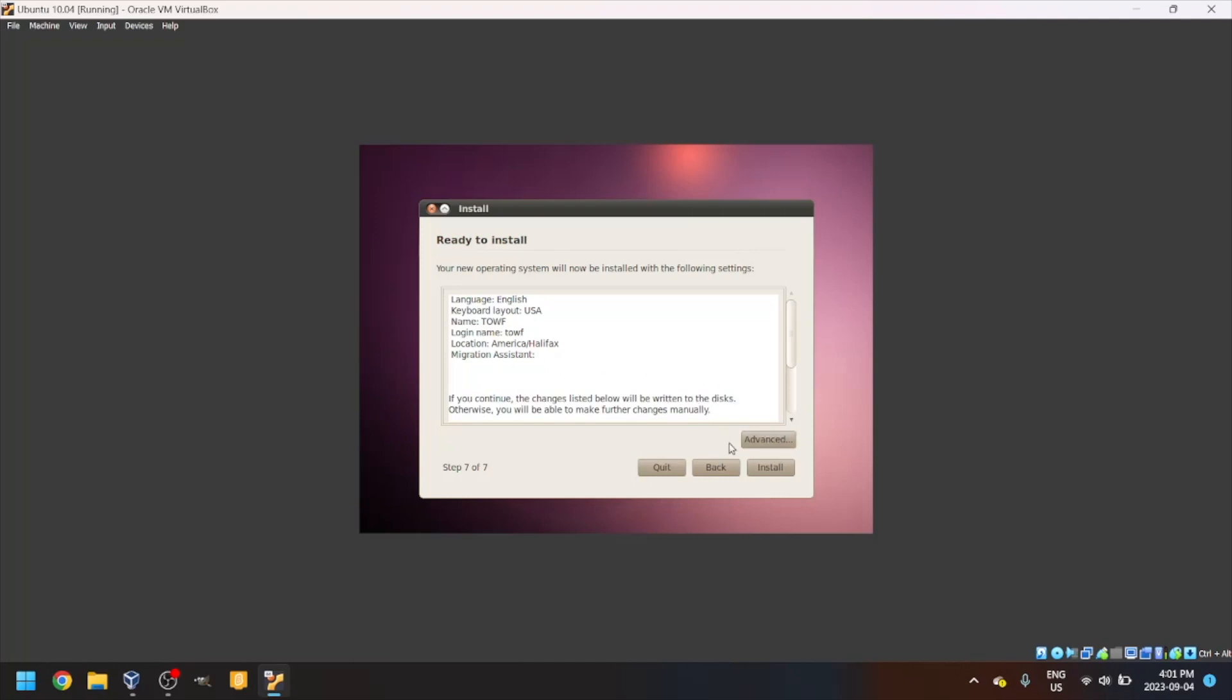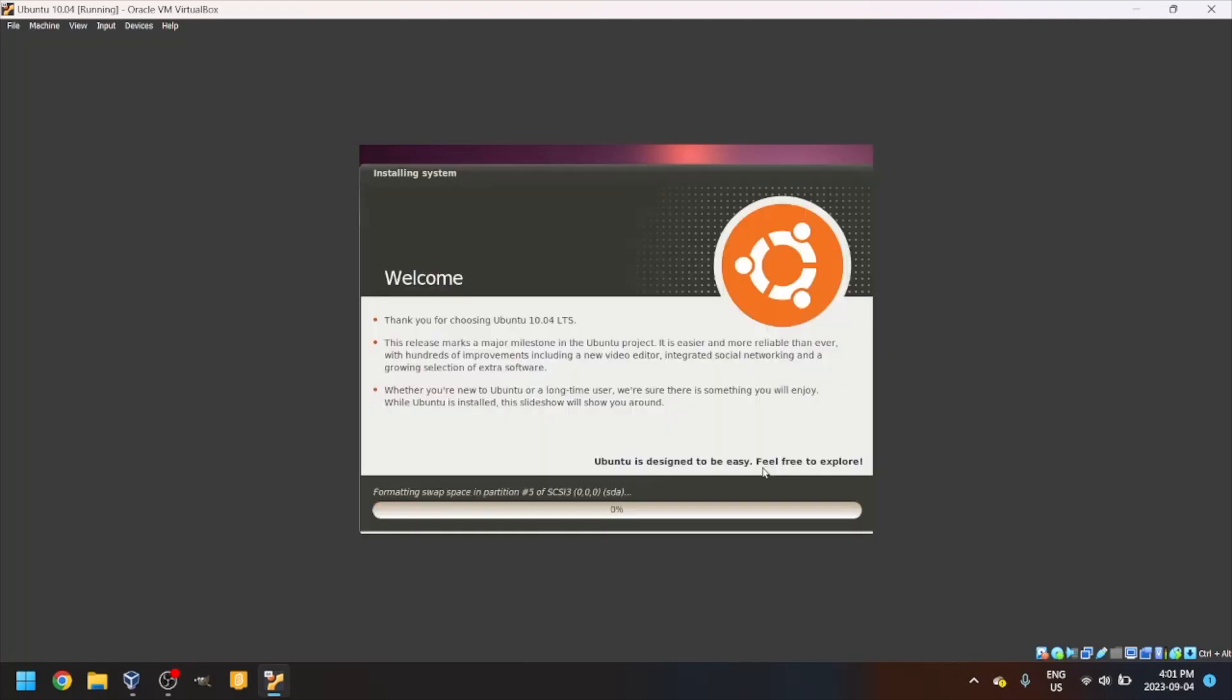Once you're done, click Install. Sit back and relax while it copies files.